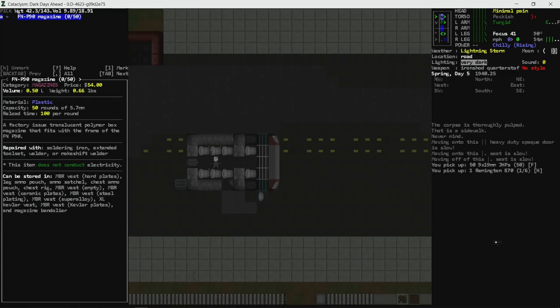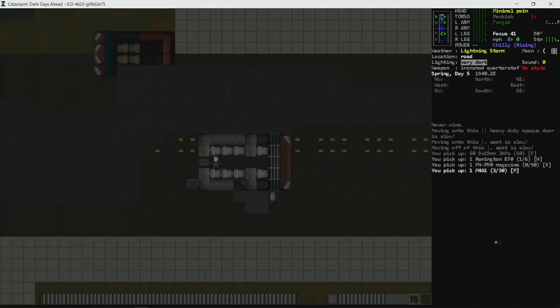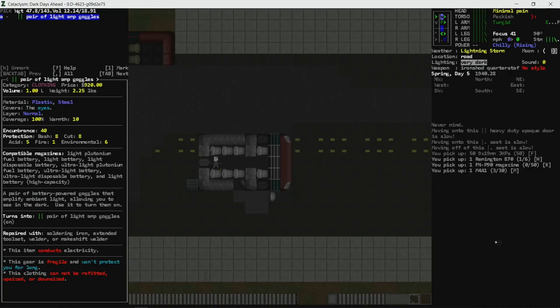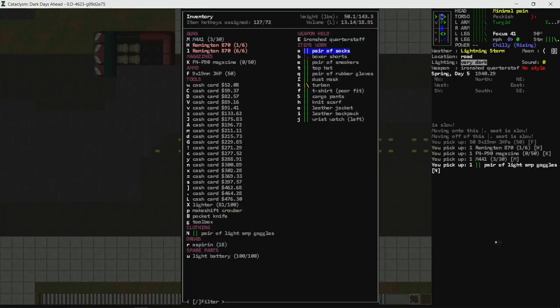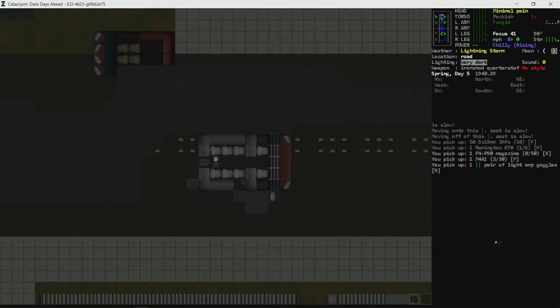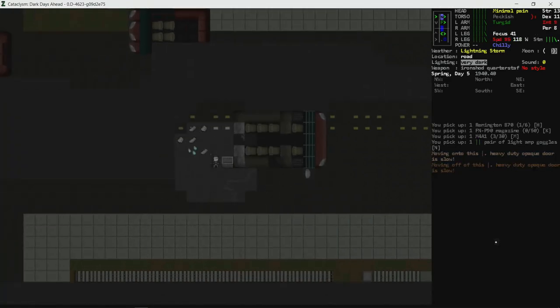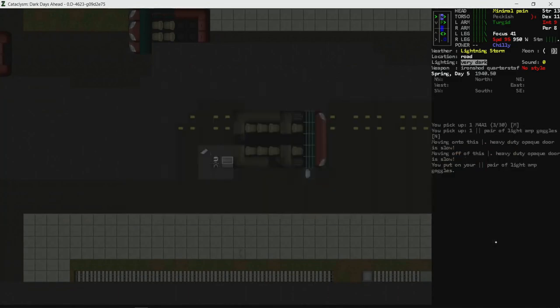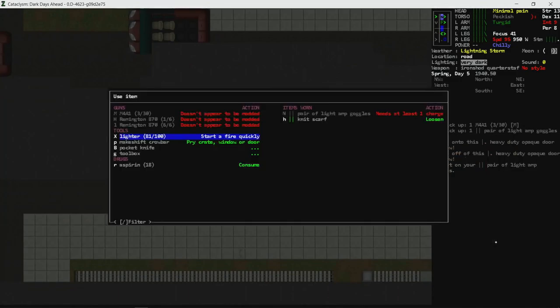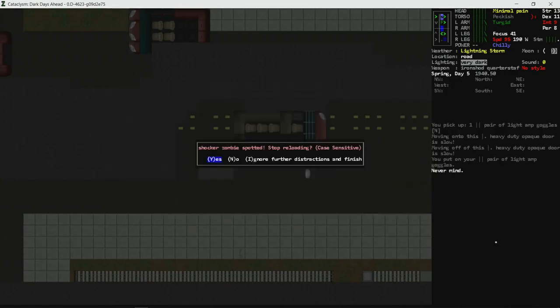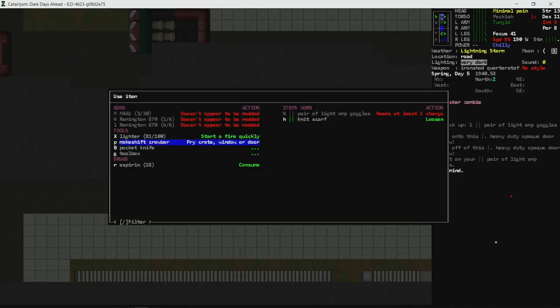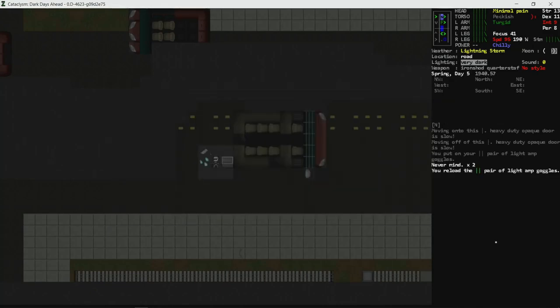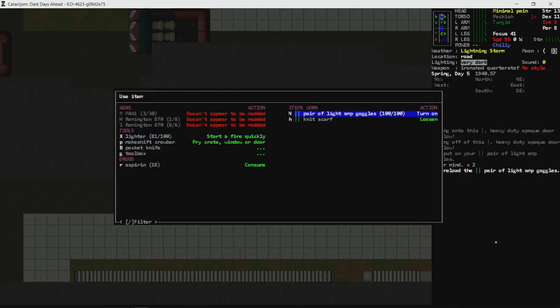Get items. P90 mag, not really very useful. Really don't want mags. M4 is pretty great. And light amplification goggles. Okay. A pair of battery-powered goggles that amplify ambient light, allowing you to see in the dark. Pretty great. I don't think it has a battery in it. And I don't know what... I should have looked what battery it takes. Requires light batteries, which we did just pick one up. Why don't we... You know what? We're going to pop these on. And we're going to see how they work. We're going to reload the light goggles.